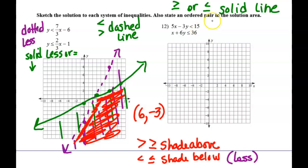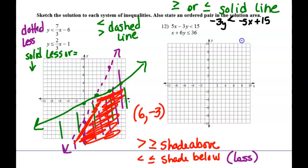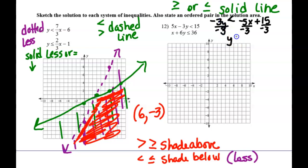For this last inequality system, we need to solve for y before graphing. Subtracting 5x gives negative 3y is less than negative 5x plus 15. Now we divide by negative 3. Does anybody remember the rule about dividing by a negative in an inequality? You have to flip the inequality sign. Because you're changing the sign of every number, you flip the inequality as well. So we get y is greater than positive five-thirds x minus 5.